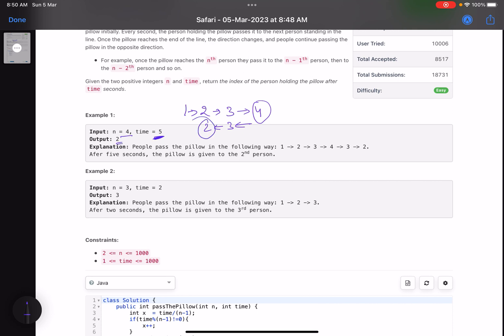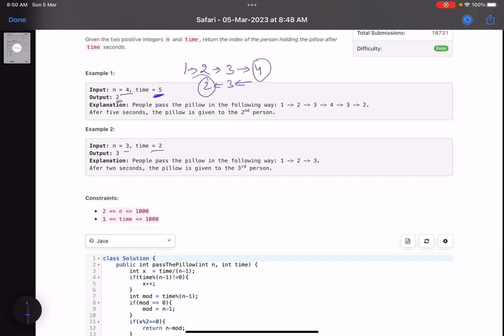In the second example, n equals three and time equals two. At second one, person one passes to two; at second two, two passes to three. After t equals two, the third person has the pillow, so three is your answer.